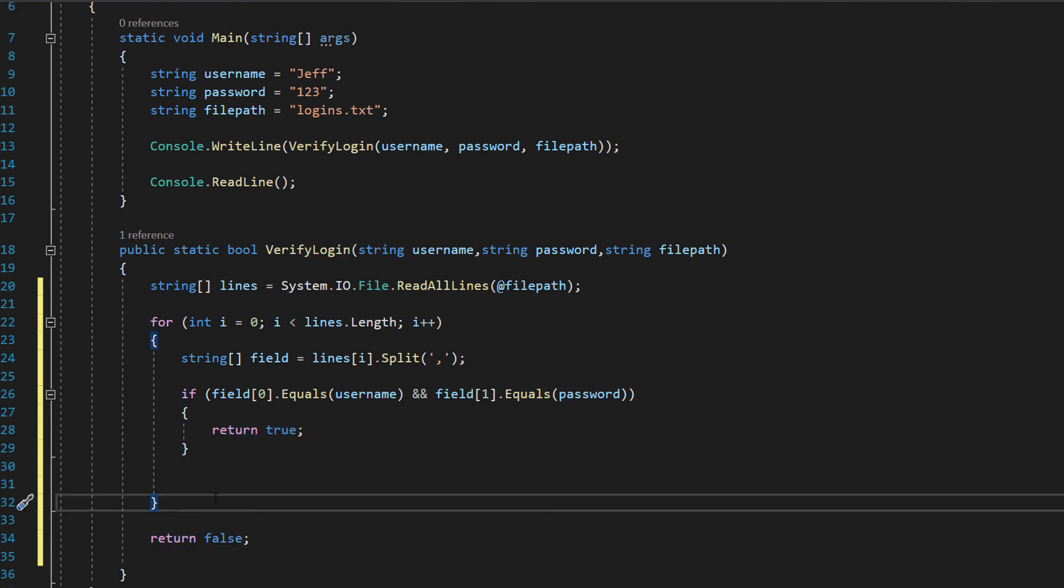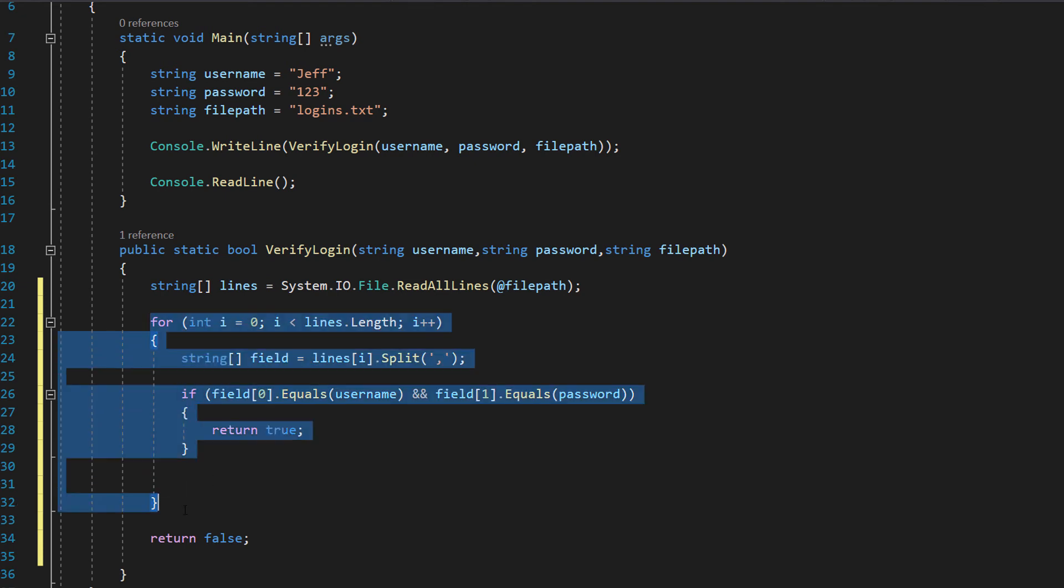Underneath that for loop we're going to just have a simple return false. And you might wonder why well if we've looped through this whole file and we have not found a login then that means what the user inputted isn't correct therefore return a false.